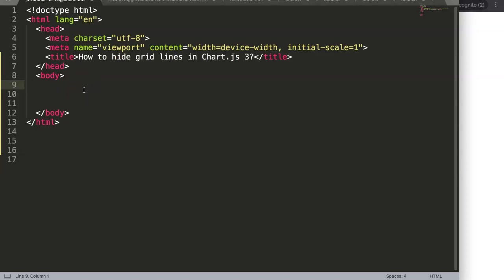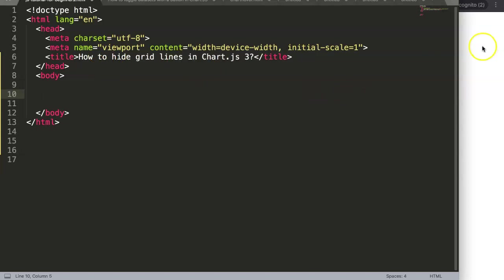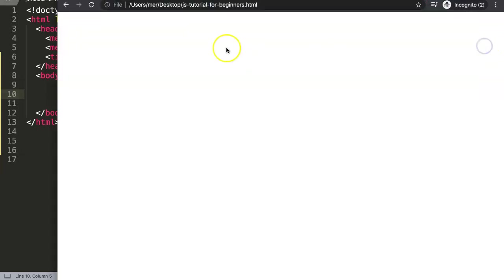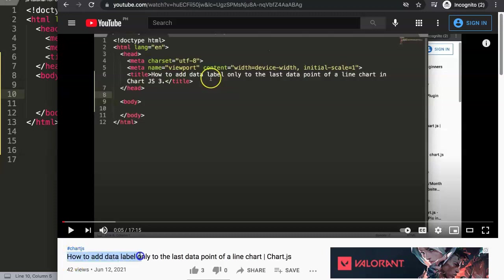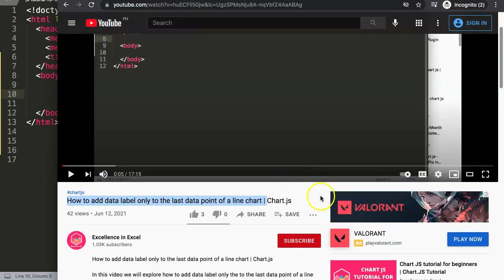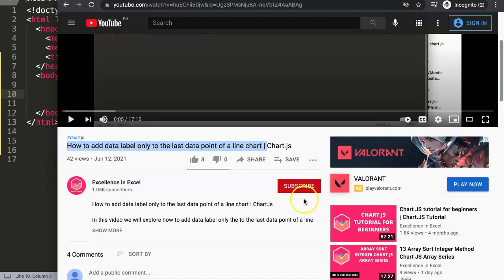In this video we're going to answer a viewer's question on how to hide grid lines in Chart.js 3. This question was made by one of the viewers who watched one of my other videos related to how to add a data label only to the last point in a line chart.